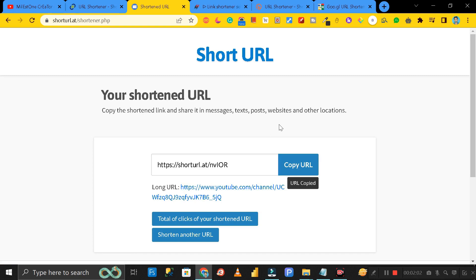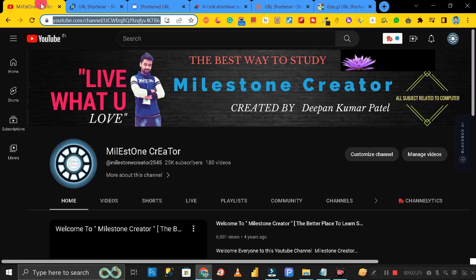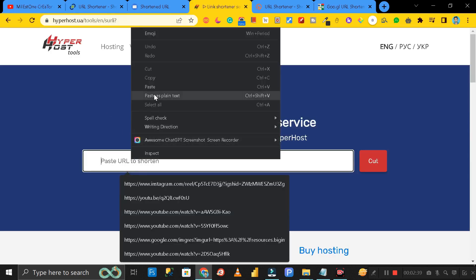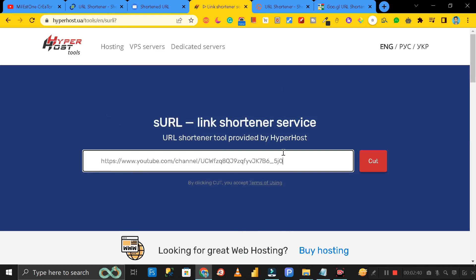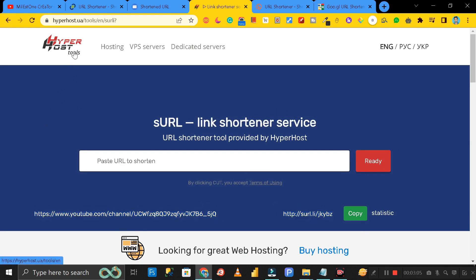The third website is Hyperboost Tools. Here also you do not need to log in or sign up. Copy the link and paste it here, then click on 'Cut' and here you can see this is the shorter URL that has been created from the bigger one using Hyperboost Tools. You can copy this link and share it with anyone.